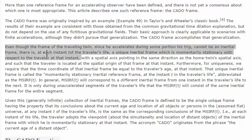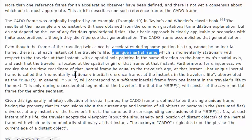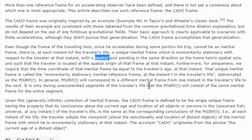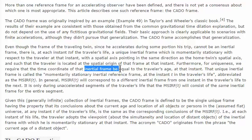Even though the frame of the traveling twin cannot be an inertial frame since he accelerates, there is at each instant T of the traveler's life a unique inertial frame which is momentarily stationary with respect to the traveler at that instant, with the spatial axis pointing in the same direction as the home twin's spatial axis. That's what I call temporal facing — at each moment you are facing in time with your spatial axis, with your world line vertical in the space-time diagram.